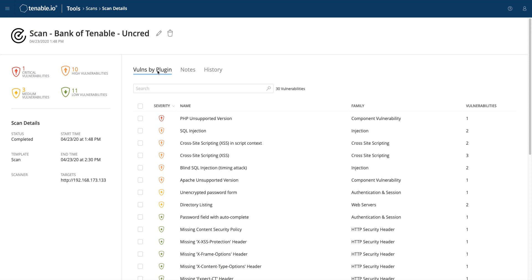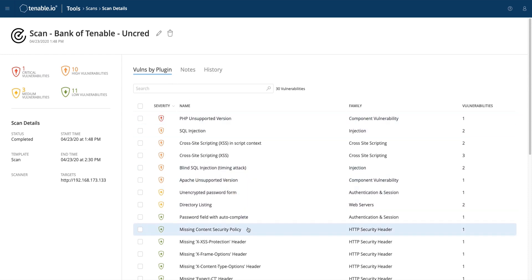These results are from a full DAST scan. If you are running a config audit scan, you will mostly be uncovering vulnerabilities found in the response headers, such as the vulnerabilities found in the HTTP security header family that you can see down at the bottom here.